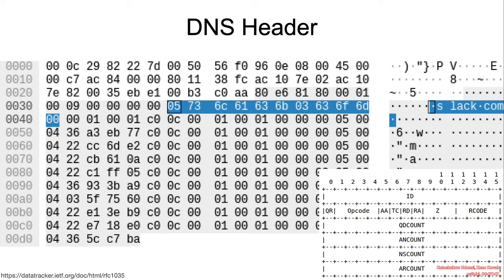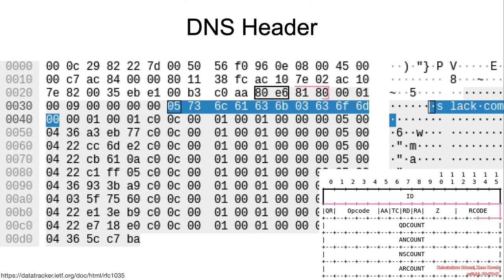So, just as a reminder, I would like to briefly go over the DNS header. I want you to pay particular attention to the field AN count. We have the ID, we have a bunch of flags, we have the QD count, which is the number of question records.